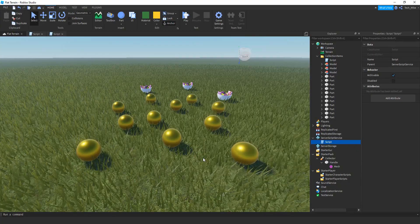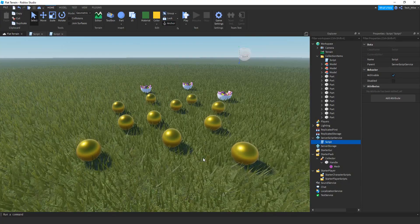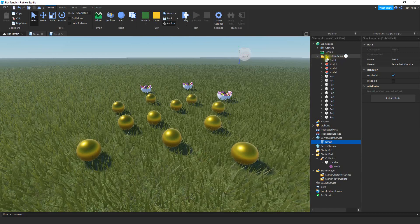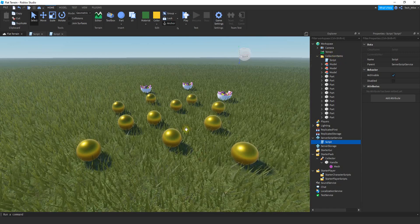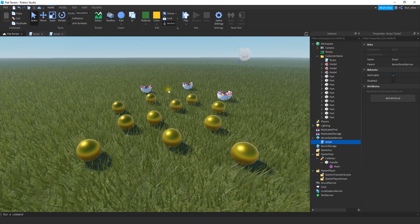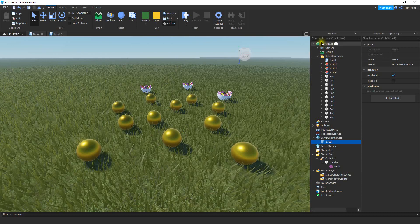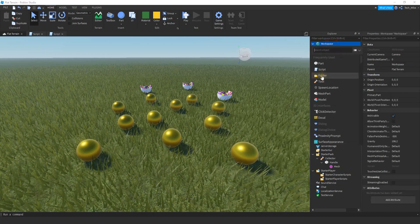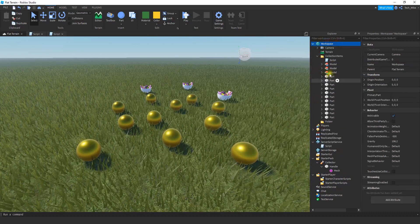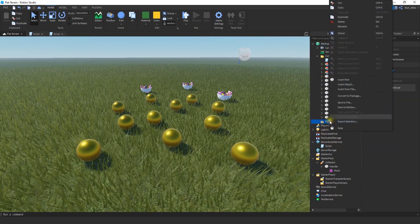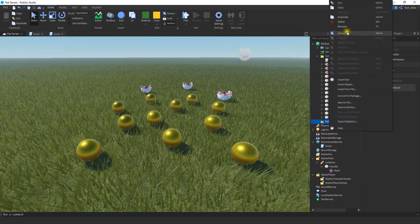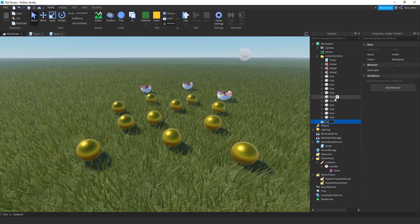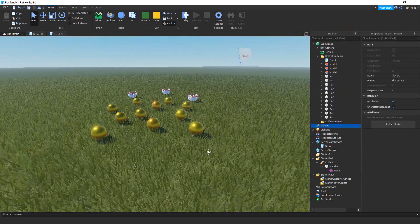Let's go ahead and get started. There are a few setup steps we need to do first, and then we'll start with the scripting. The first thing we're going to do is store all the items we want to collect inside a folder. Click on the workspace and then the plus sign, and go ahead and add a folder. After you add the folder, we're going to rename it to Collection Items.